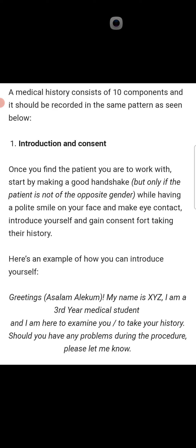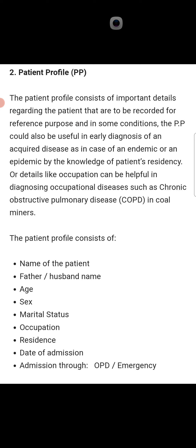Here is an example of how to introduce yourself: 'Assalamu alaikum, my name is [X]. I am a third year, fourth year, or final year medical student, and I am here to examine you and take your history. Should you have any problem during the procedure, please let me know.' This is the introduction and consent. Now we come to the second step, which is the first step in the rapid history taking sheet: patient profile.